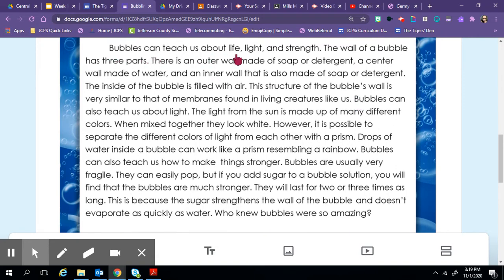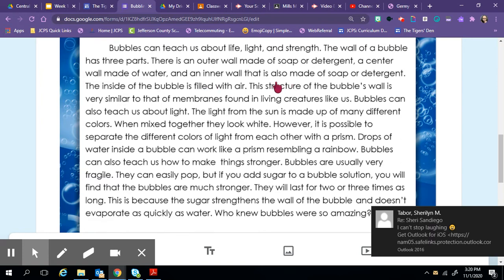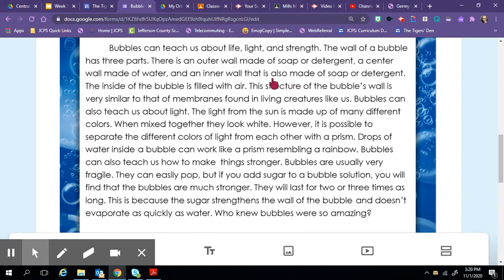Bubbles can teach us about life, light, and strength. The wall of a bubble has three parts. There is an outer wall made of soap or detergent, a center wall made of water, and an inner wall that is also made of soap or detergent. The inside of the bubble is filled with air. This structure of the bubble's wall is very similar to that of membranes found in living creatures like us.